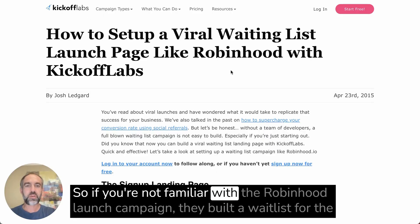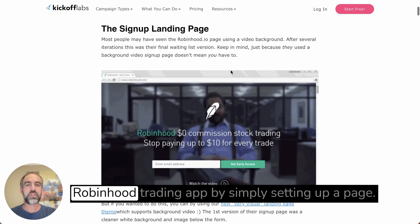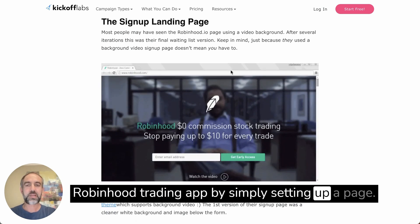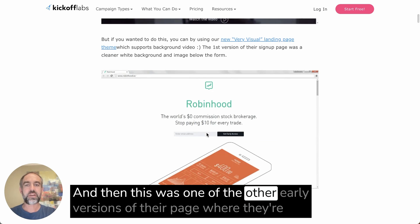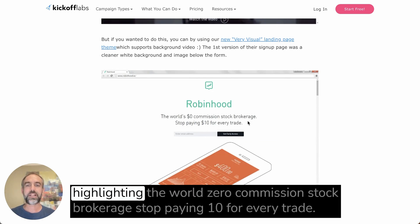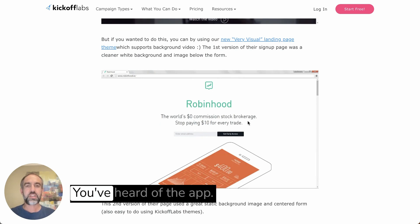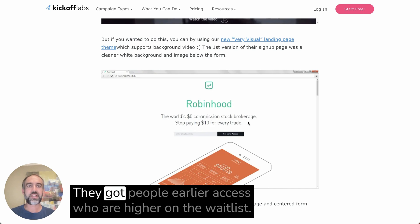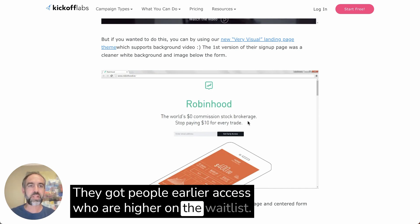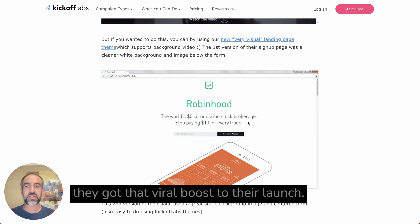If you're not familiar with the Robinhood launch campaign, they built a waitlist for the Robinhood trading app by simply setting up a page. This was one of the first versions of their page, and one of the other early versions highlighted the zero commission stock brokerage — stop paying $10 for every trade. They got people on a waitlist, gave earlier access to those higher on the list, and people moved up by referring friends, giving them that viral boost to their launch.